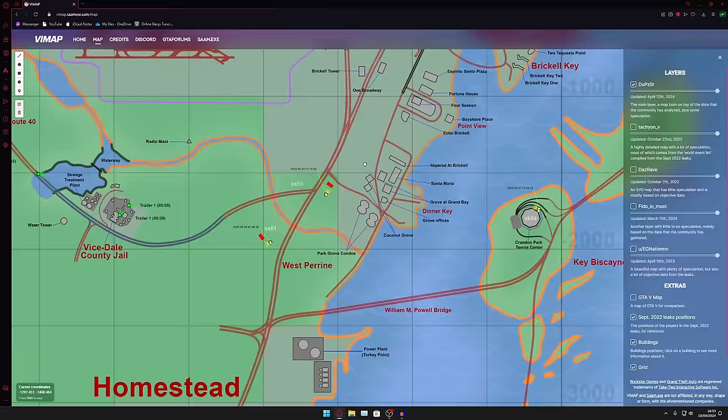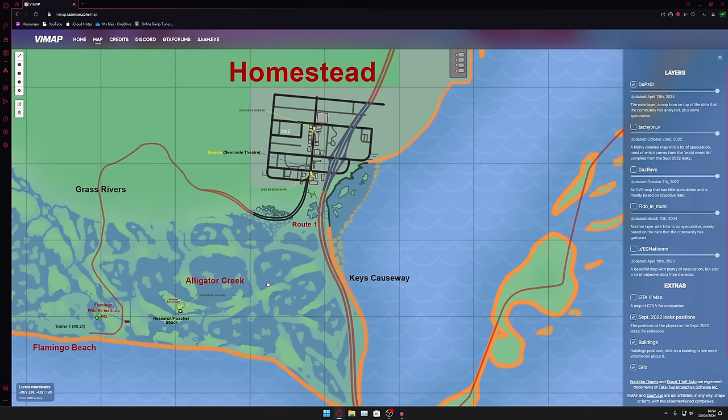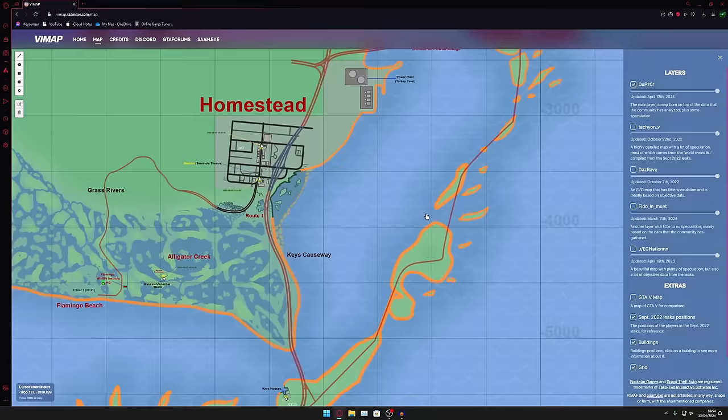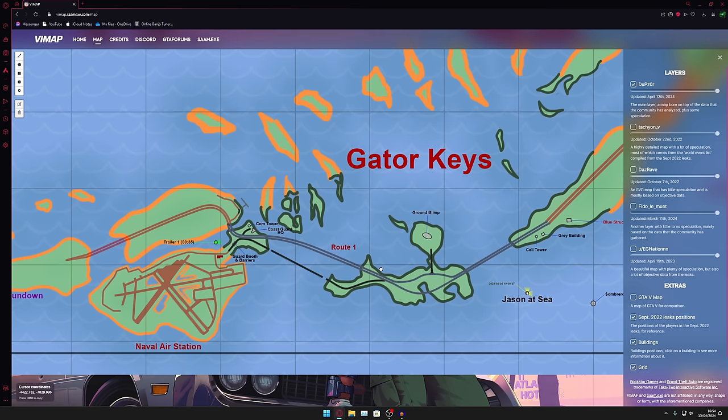Moving down, Dinner Key, interesting. The tennis center is still down here. We have a lot of buildings that seem to be kind of confirmed, air quotes. Homestead here looks pretty much the same as does the keys from as far as I can tell.